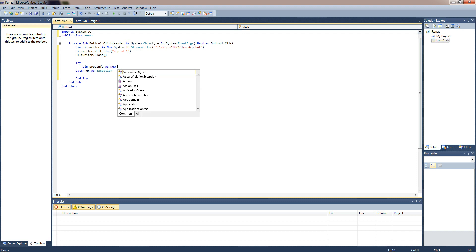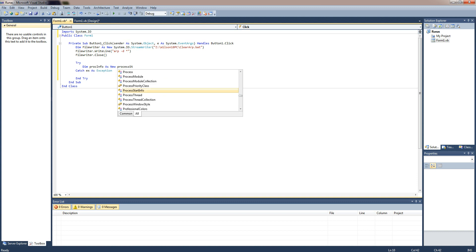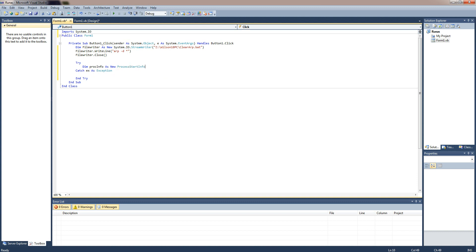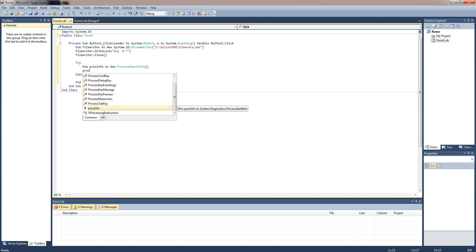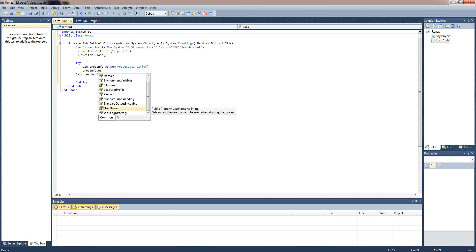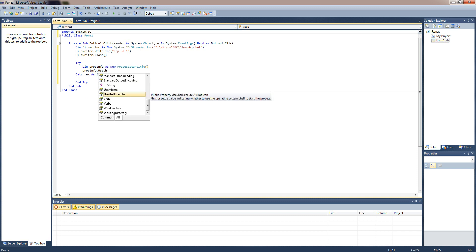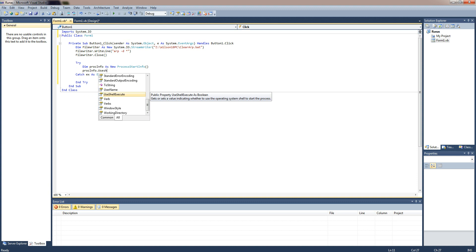As new process start info. And once you've done that you actually need to do proc info dot use shell execute equals true.